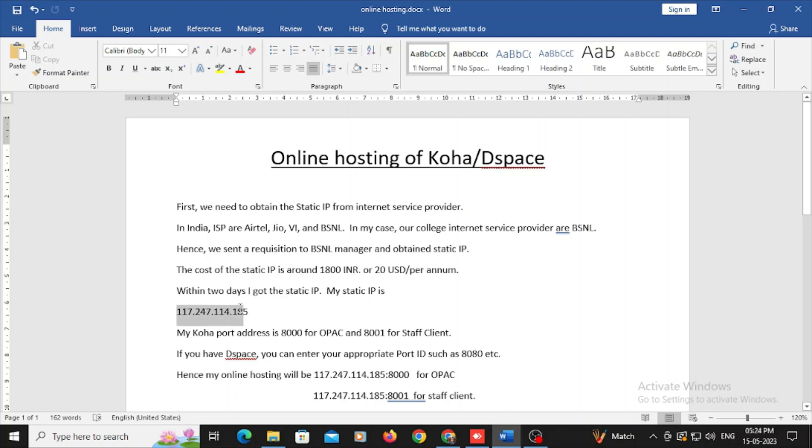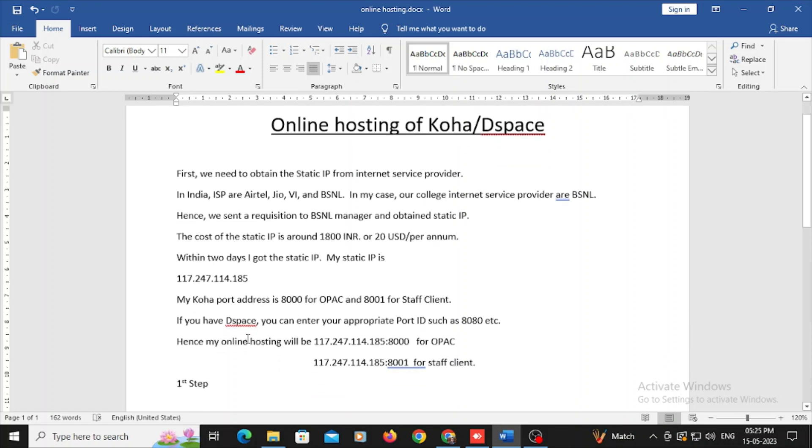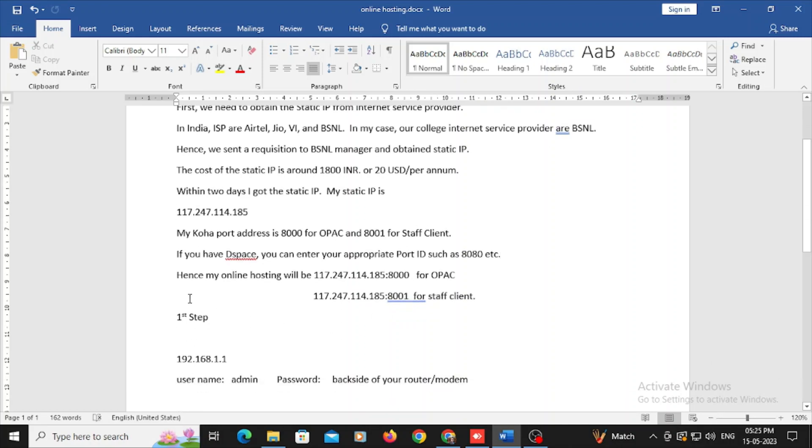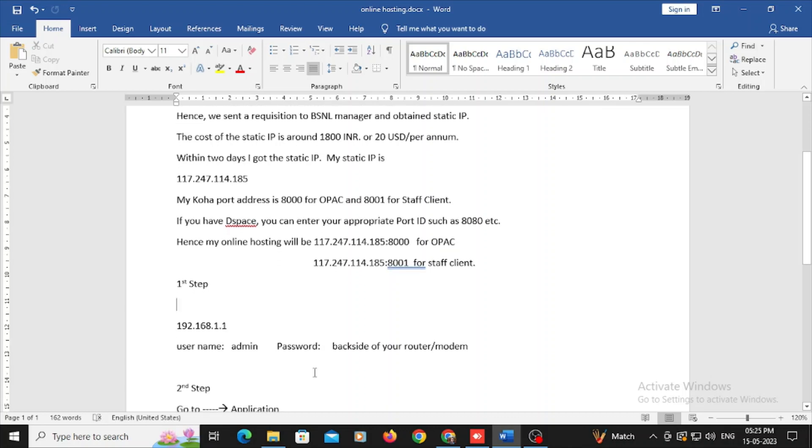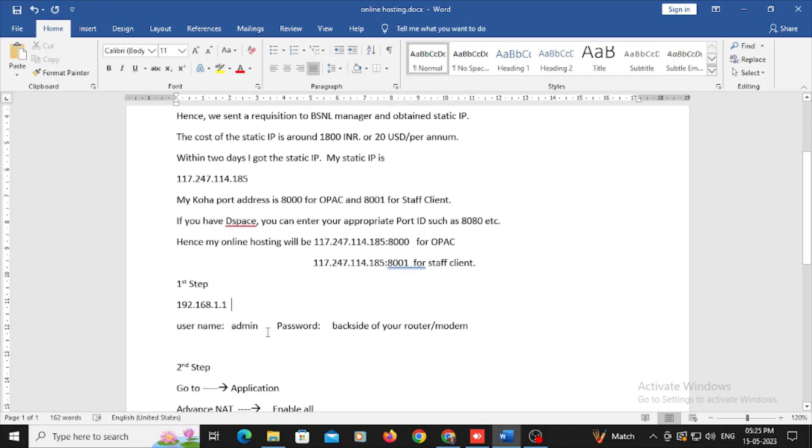My static IP is 117.247.114.185 and my Koha port address is 8000 for OPAC and 8001 for staff client. If you have DSpace, you can enter 8080 or 8181 as your port address. Hence my online hosting for OPAC will be 117.247.114.185:8000 and 8001 for staff client.